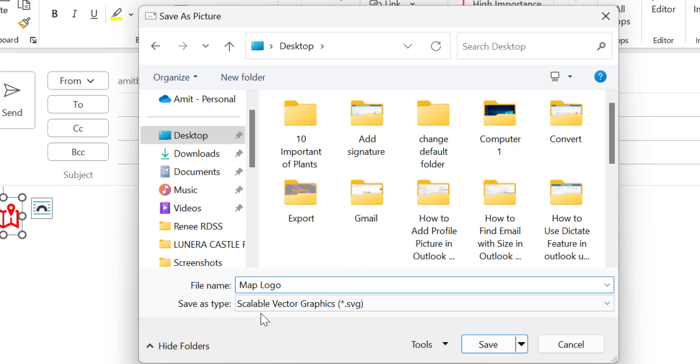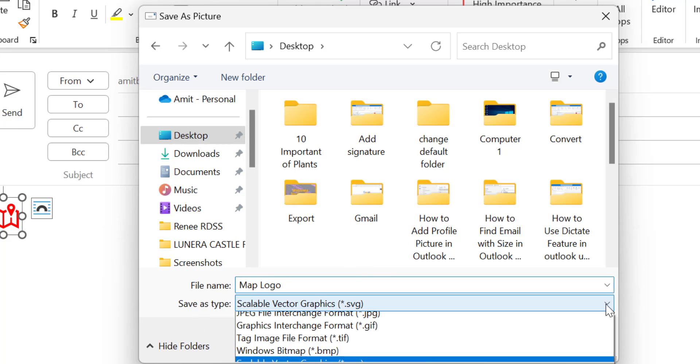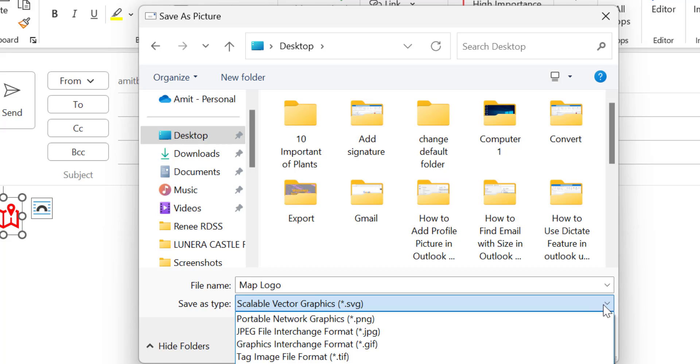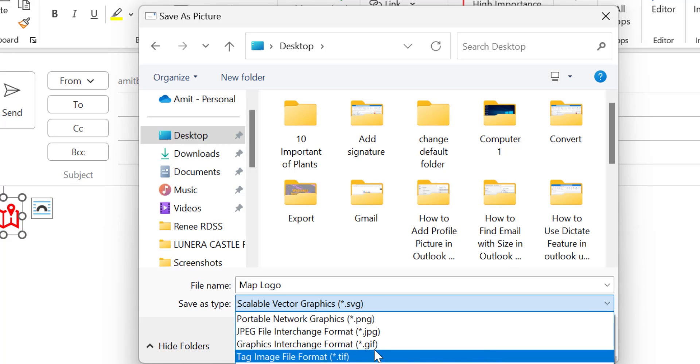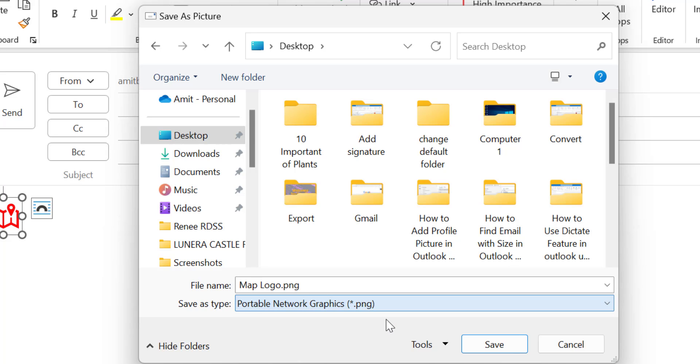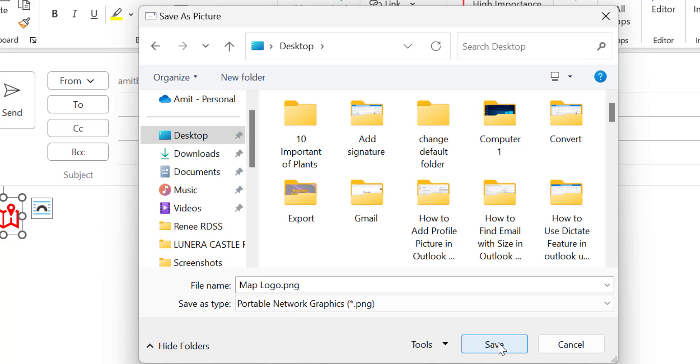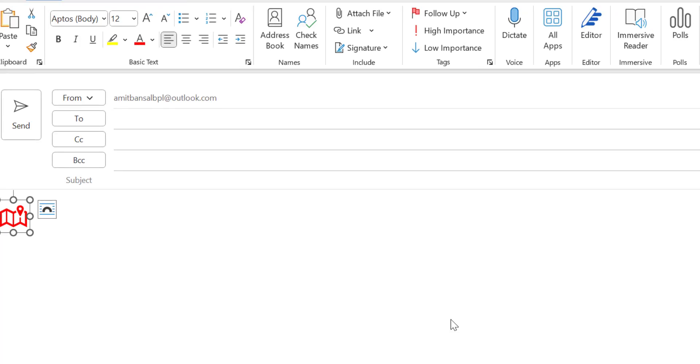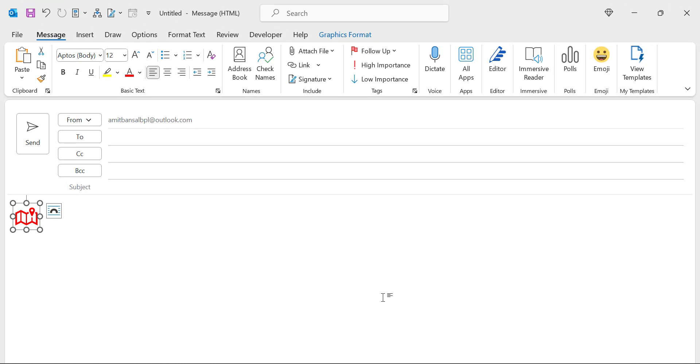Now save as type. Click on the drop down and you will see few options here. I prefer PNG. So simply select PNG portable network graphics and save it. This is the end of first stage. Now you have created a map logo and saved it in your system.